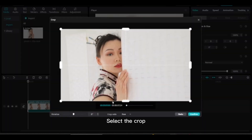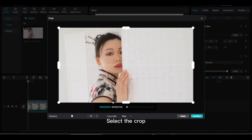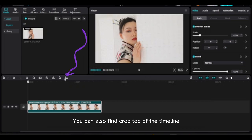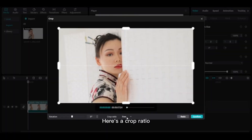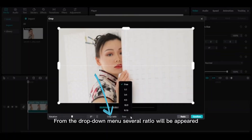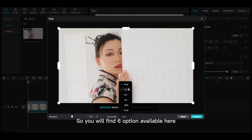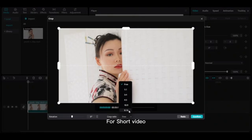Select Crop. You can also find Crop at the top of the timeline. Here's the crop ratio from the dropdown menu — several ratios will appear, and you will find six options available.